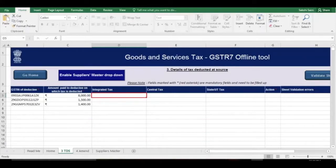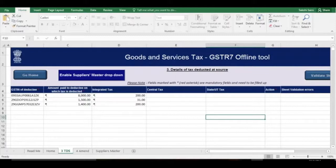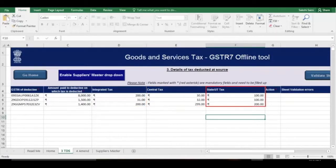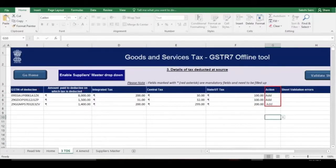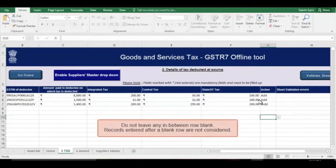Then enter the tax details. In case of interstate supplies, integrated tax is applicable; otherwise central tax or state or UT tax will be applicable. Lastly, select the Add option from the drop-down list of the Action column for each row that you have filled in. Make sure you do not leave any row blank, as the offline utility will not consider the records added after a blank row.